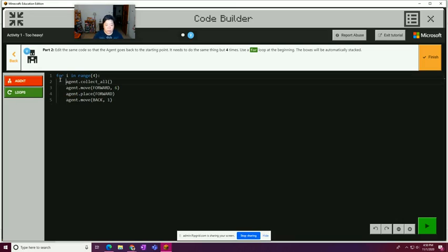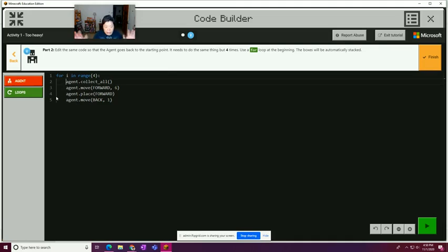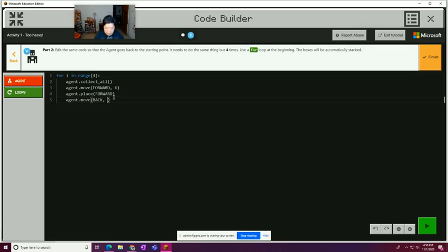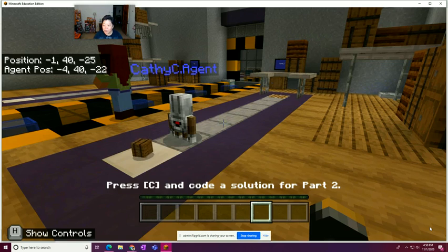So for I up to four, so repeat four times. Collect all the items, move forward, place forward, and then move back. Oh wait, not move back one, move back six, because we want it to go back to the start point. All right. I think I'm going to try it. And then I'll look at the hint and see if we got it right. So we're going to hit play to compile the code.